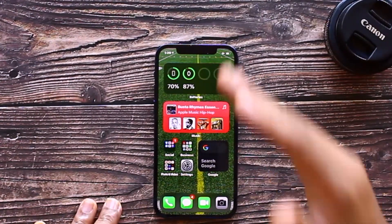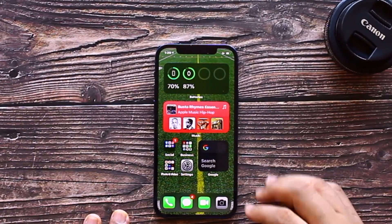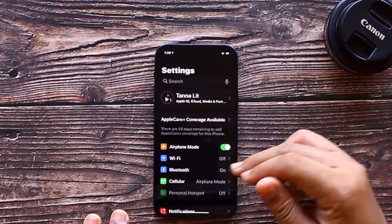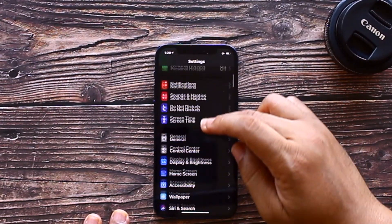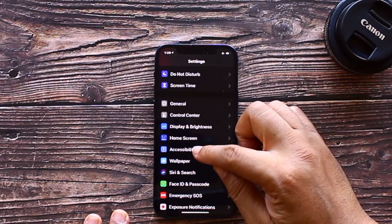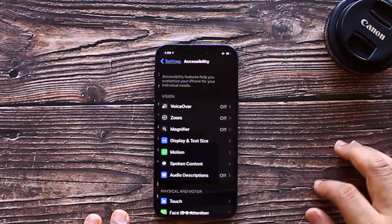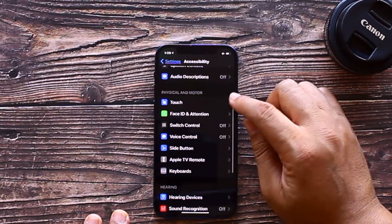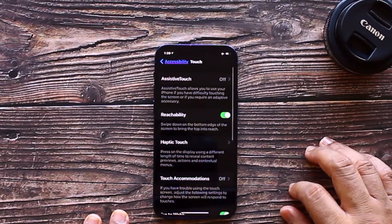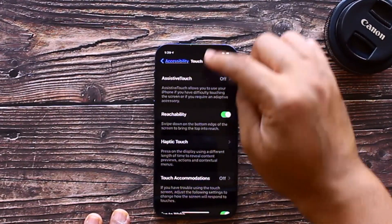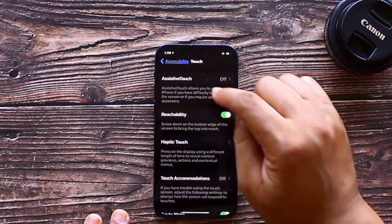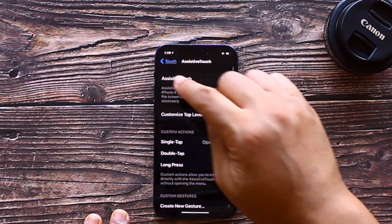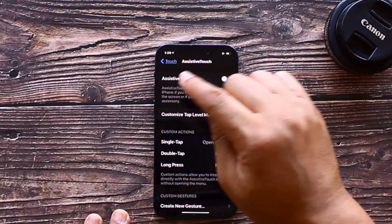Alright everybody, here we go. The first thing you want to do is go to Settings, then in the Settings menu scroll down to where it says Accessibility and select that. Then in Accessibility, scroll down to where it says Touch and select that. Then in the Touch menu, where it says AssistiveTouch, select that, then enable the button next to AssistiveTouch.